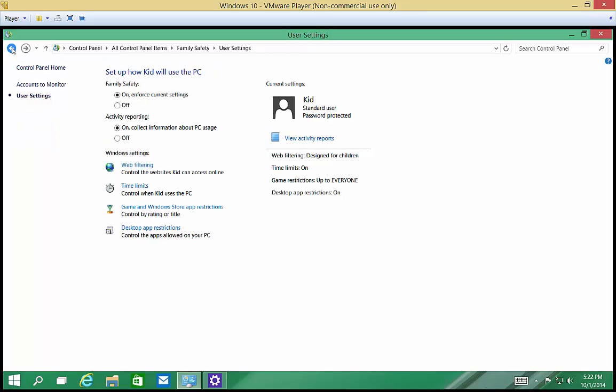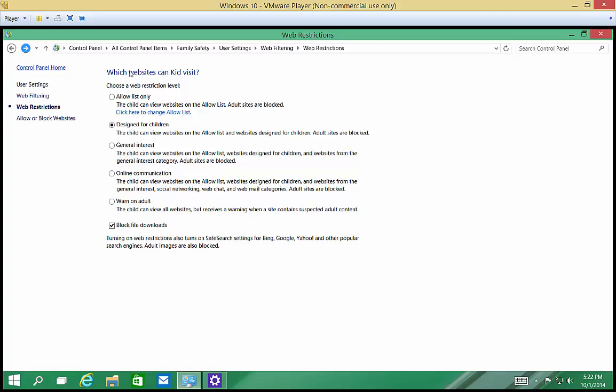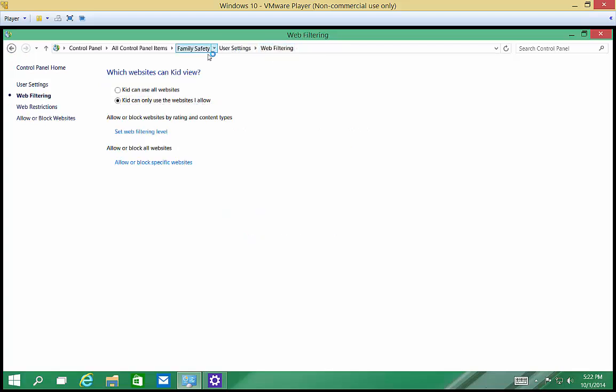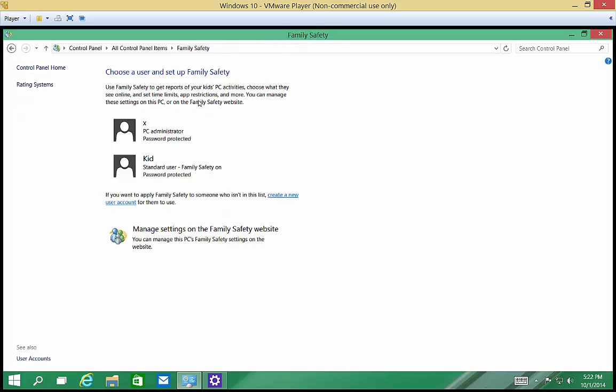Alright, so that's setting up the safety, the family safety filter on Windows 10.